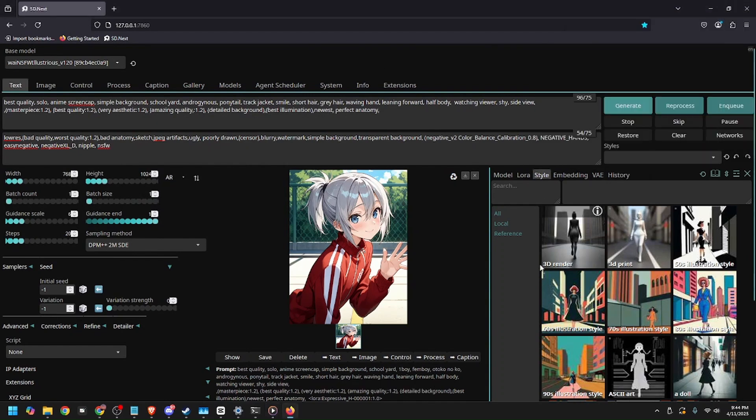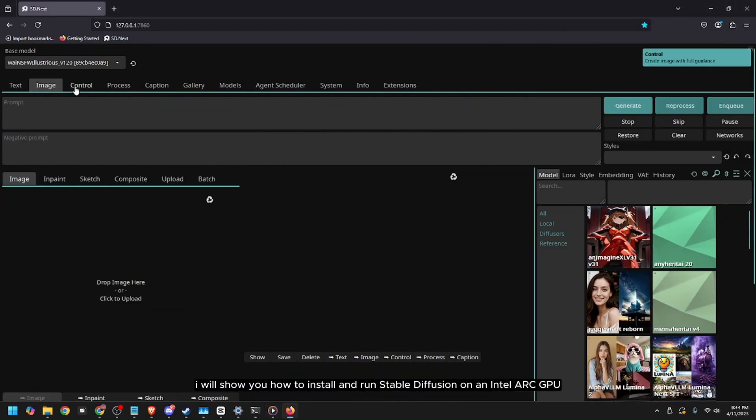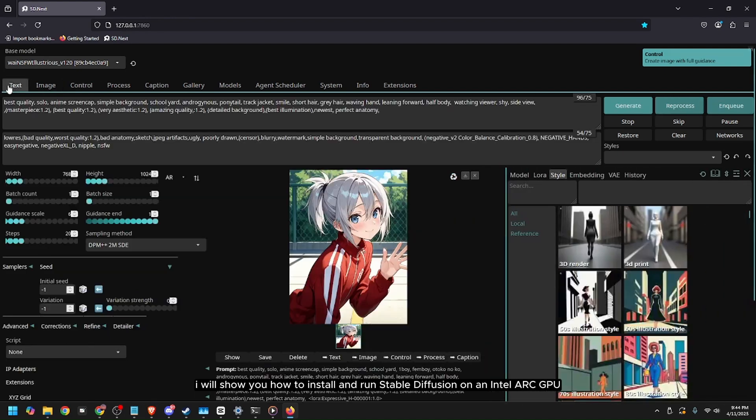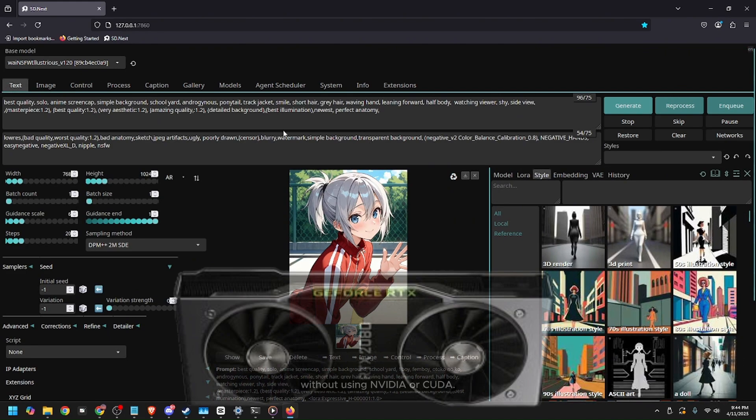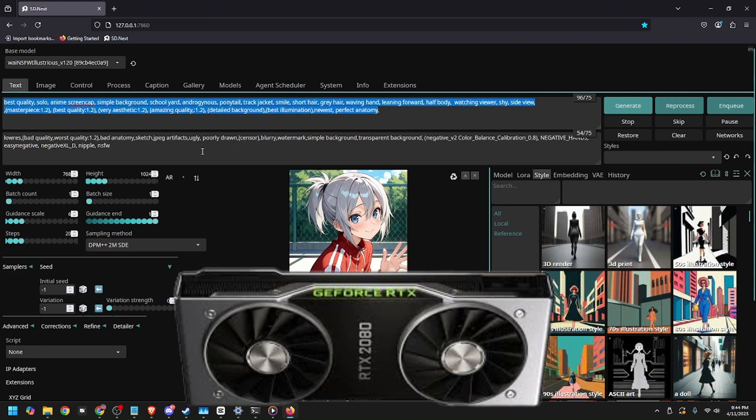Hi everyone, welcome. In this video, I'll show you how to install and run Stable Diffusion on an Intel Arc GPU without using NVIDIA or CUDA.